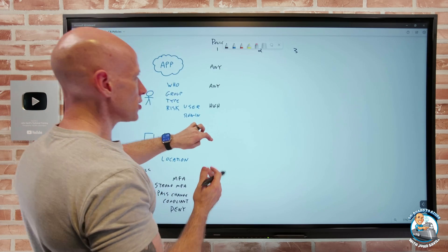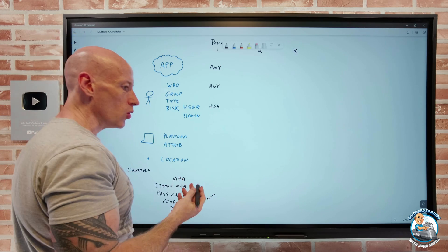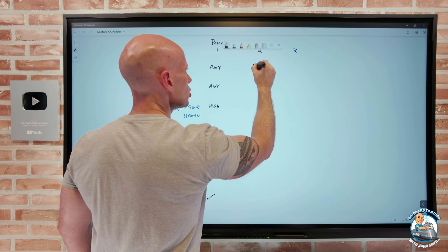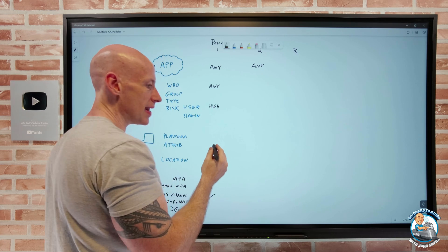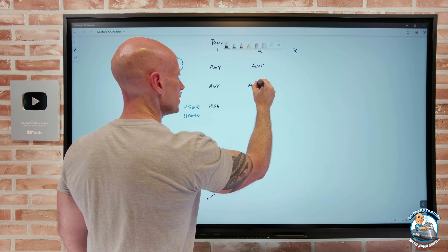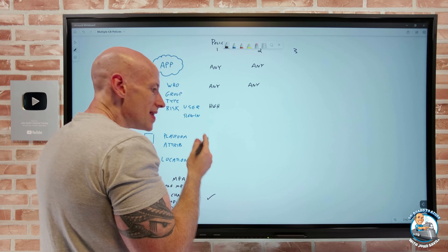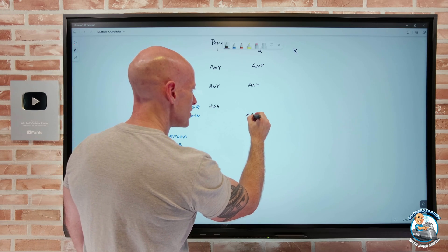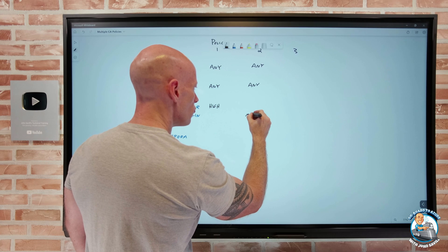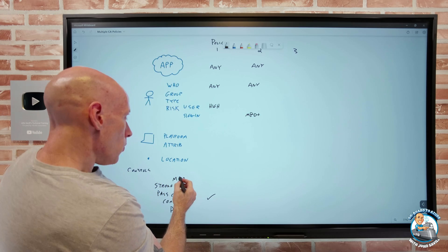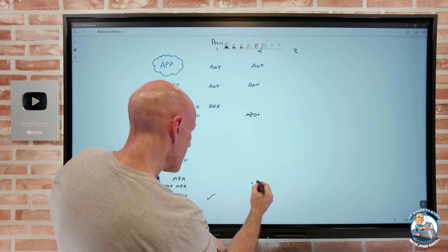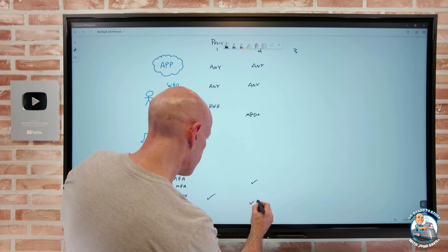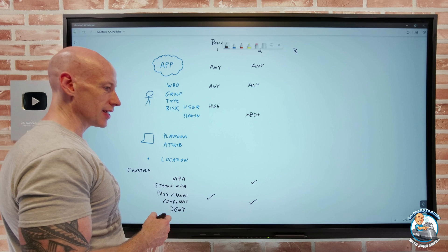And then we can follow this through. Maybe policy two. Again, it could be any application. And again, it could be all users. This time now, I'll focus on the sign-in risk. So if it's medium sign-in risk or above, in this case I'm going to want MFA. And I want it to be a compliant device. So I have two requirements for that policy.